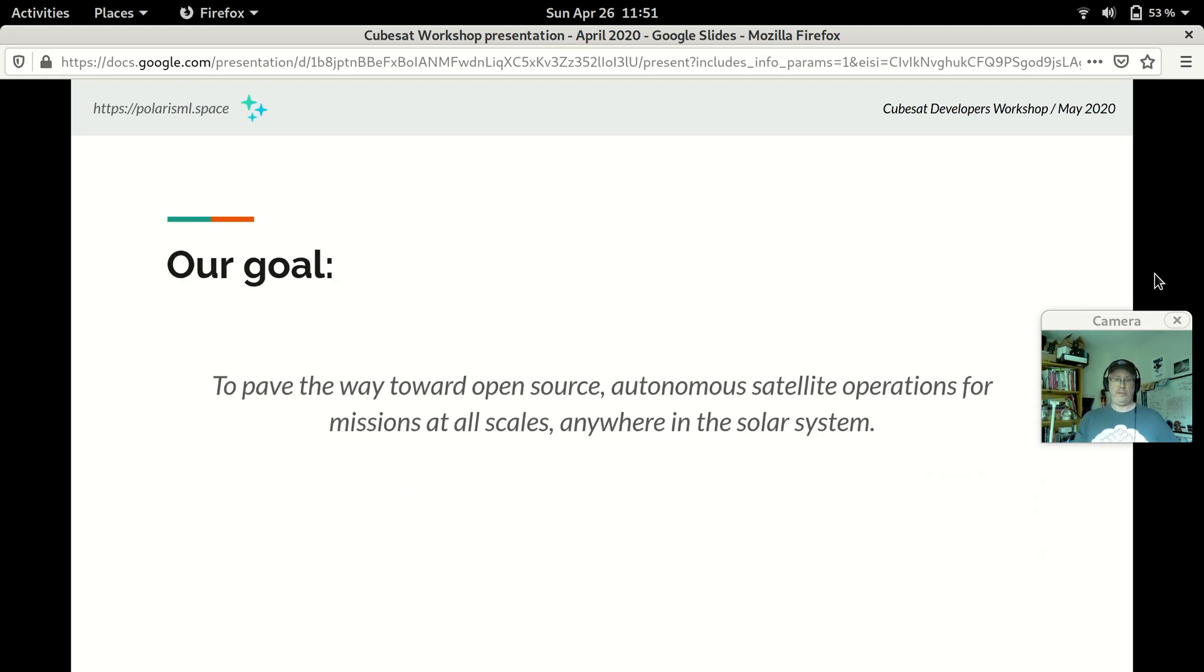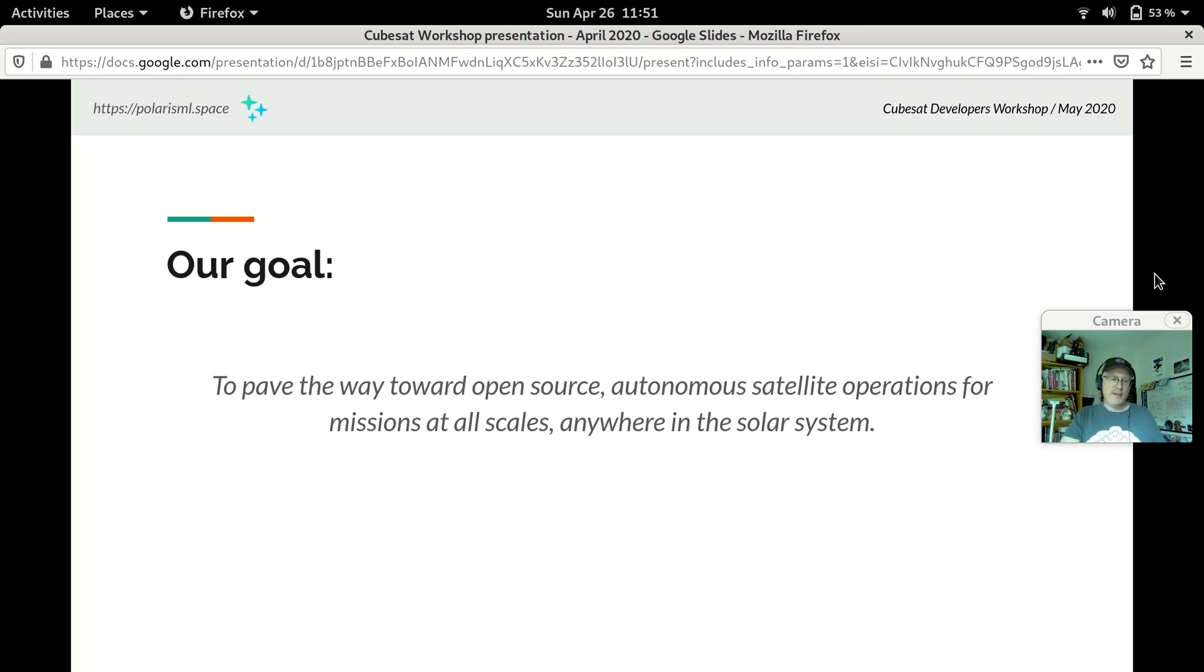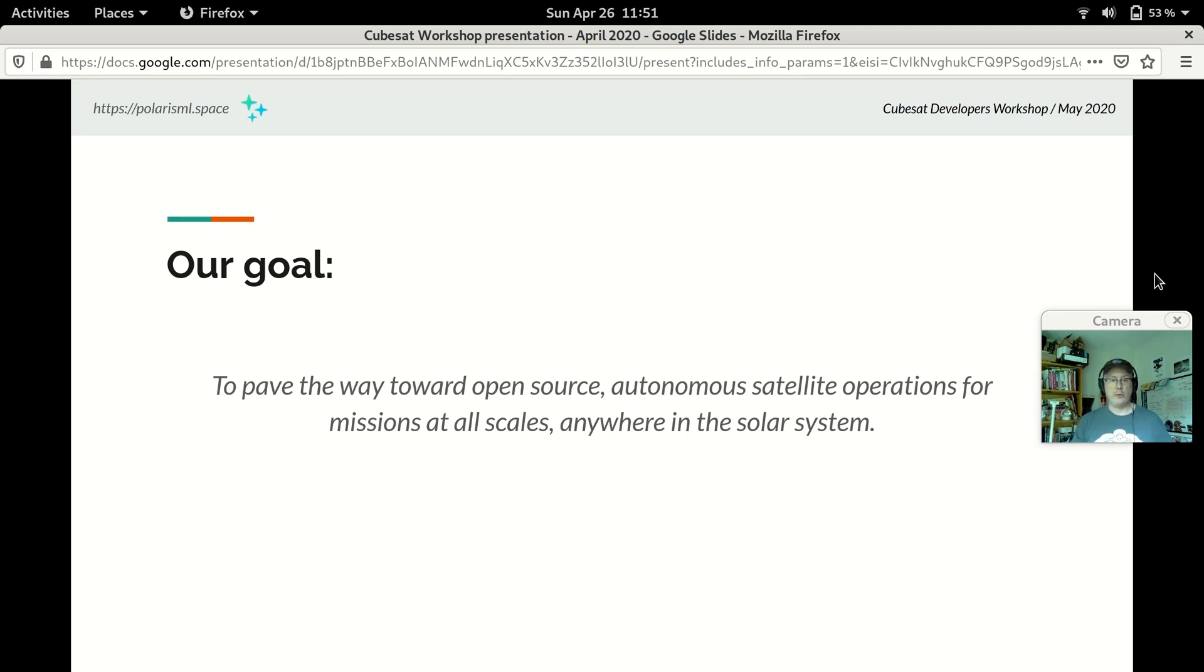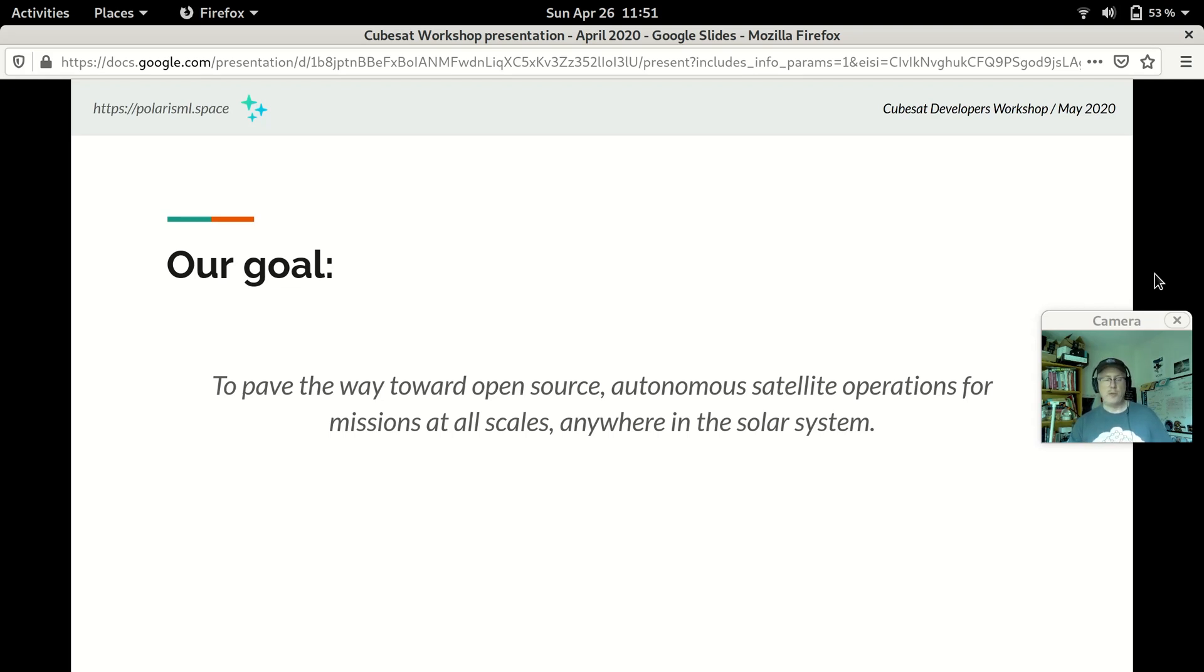The goal of Polaris is to pave the way toward open source, autonomous satellite operations for missions at all scales anywhere in the solar system. Now, there's no question that is a big and hairy and audacious goal. And so our beginning is making available to satellite operators a machine learning generated analysis automatically derived of the telemetry captured for a particular satellite and offering them the insights that the machine learning model can present to them.